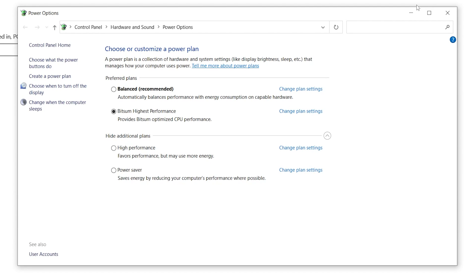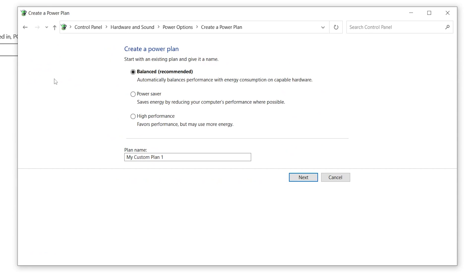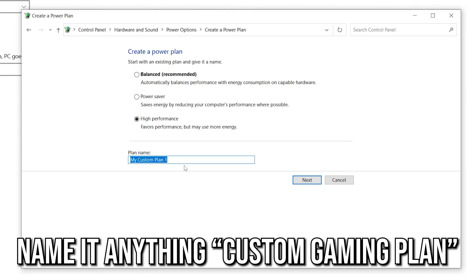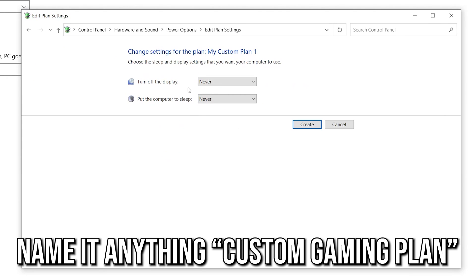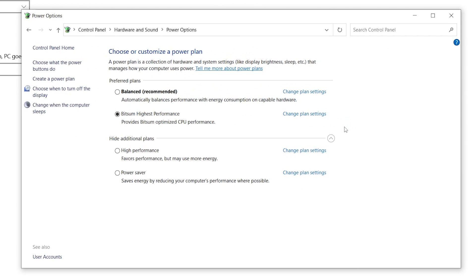Here you will see some existing power plans: Balanced, High Performance, and Power Saving mode. We are going to create a custom power plan. Click on 'Create a Power Plan', select High Performance, name the plan anything you like, click Next, set the display options to Never, and click Create.